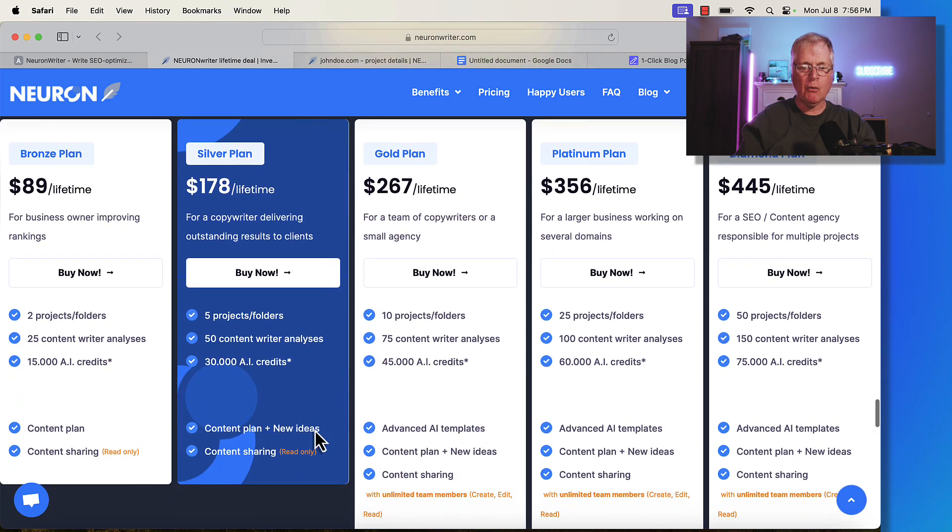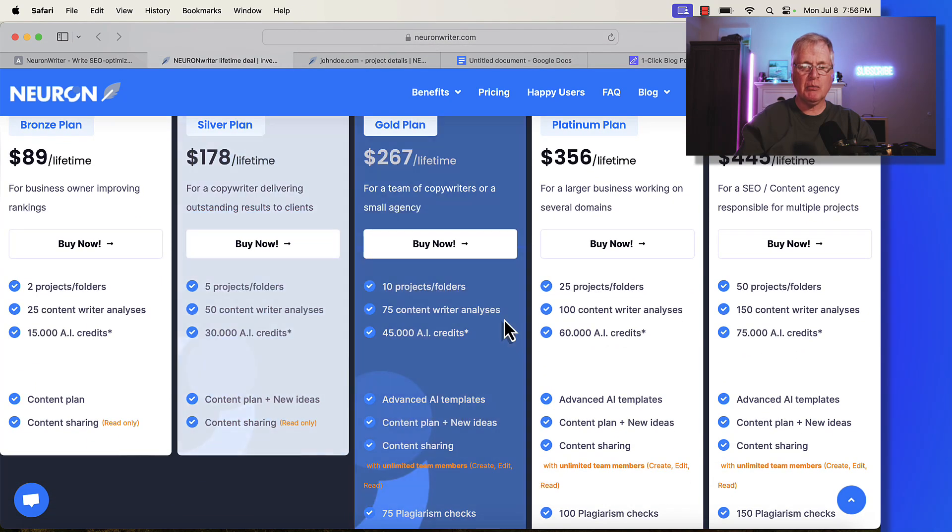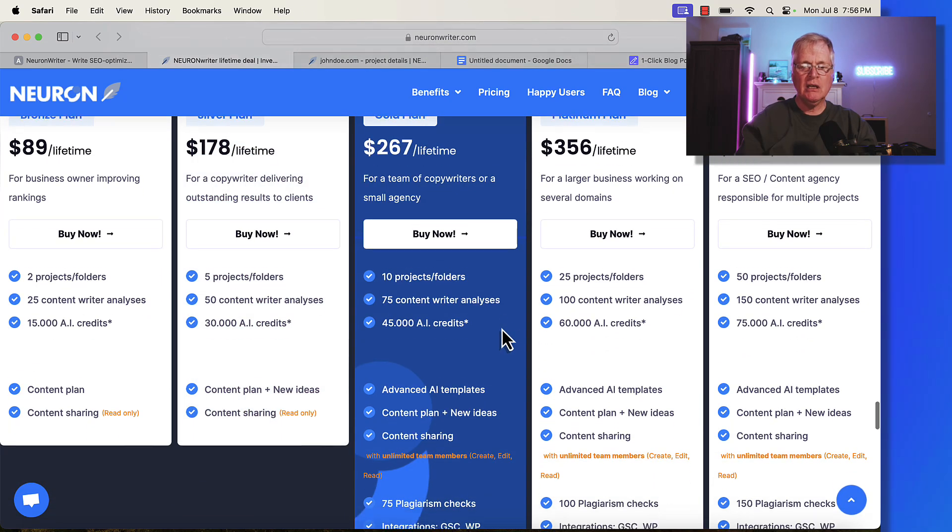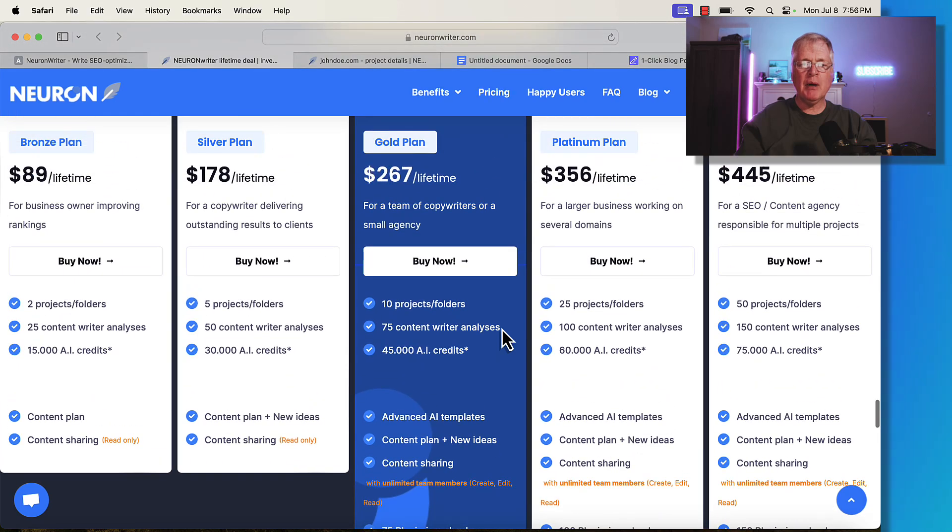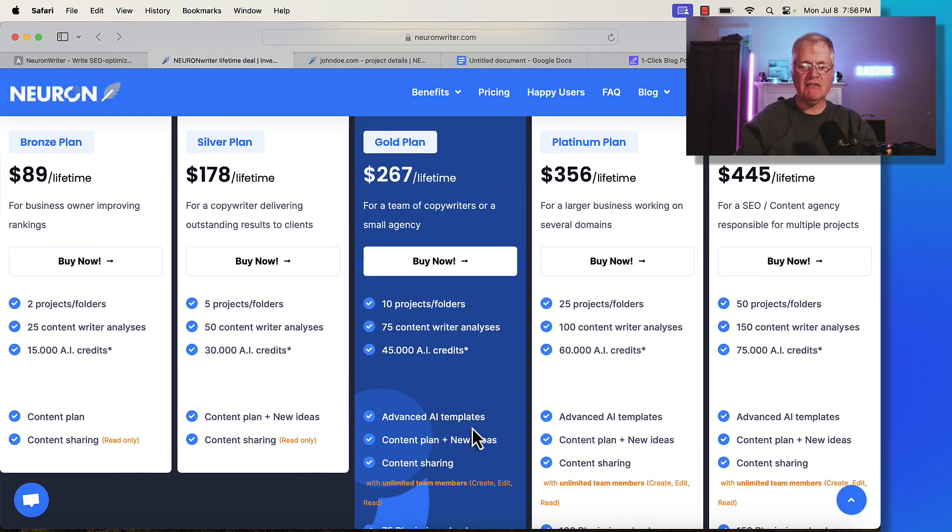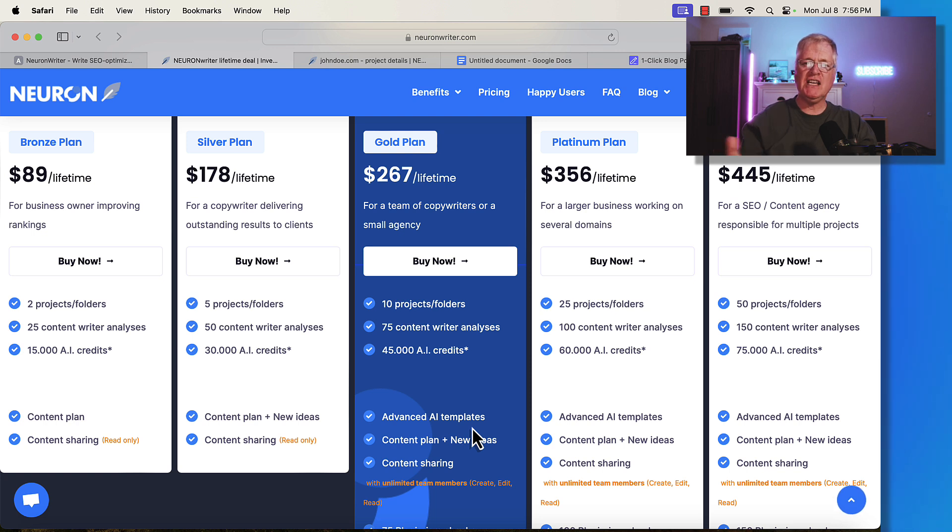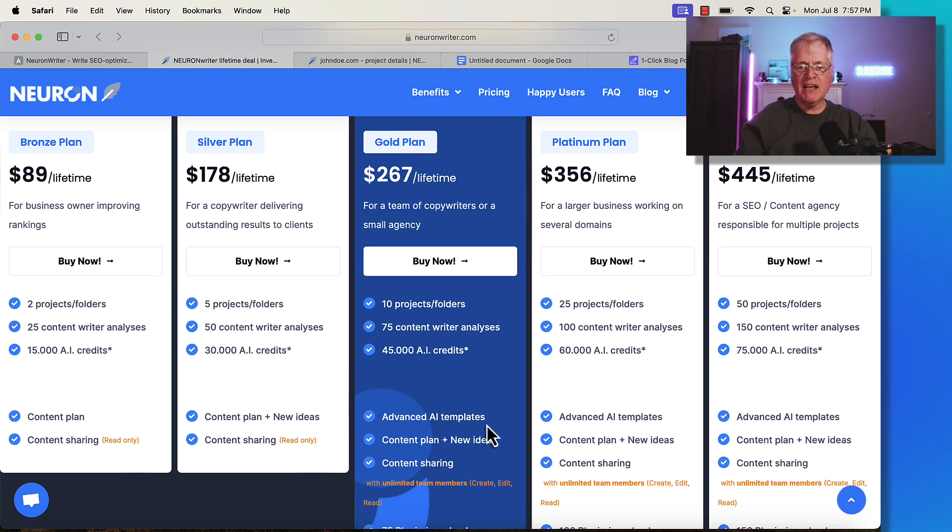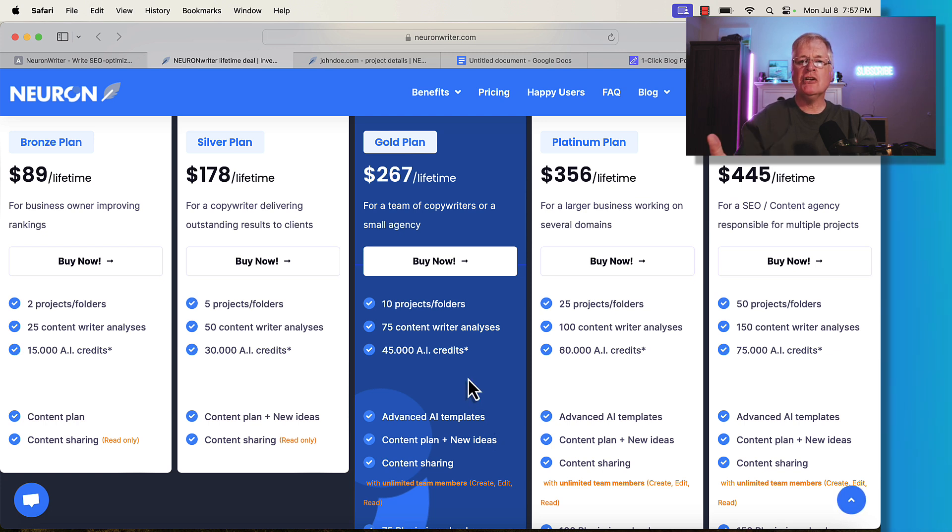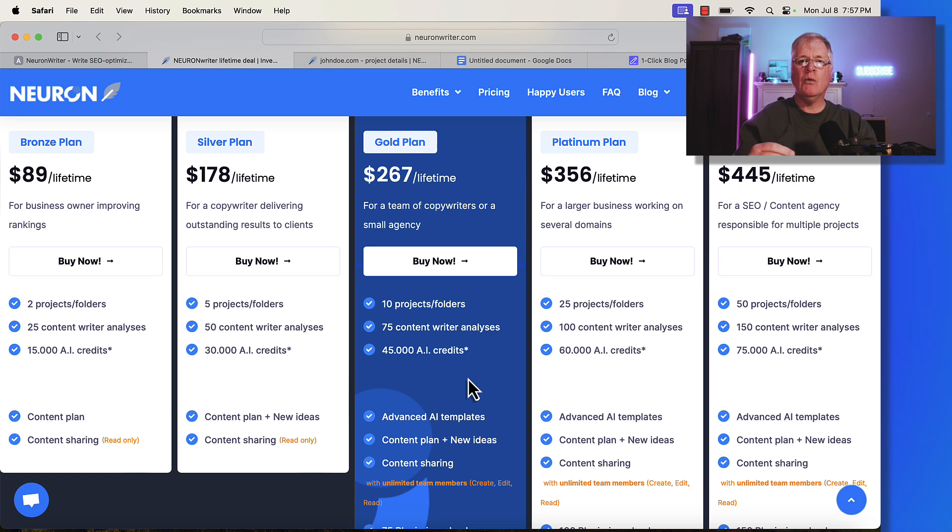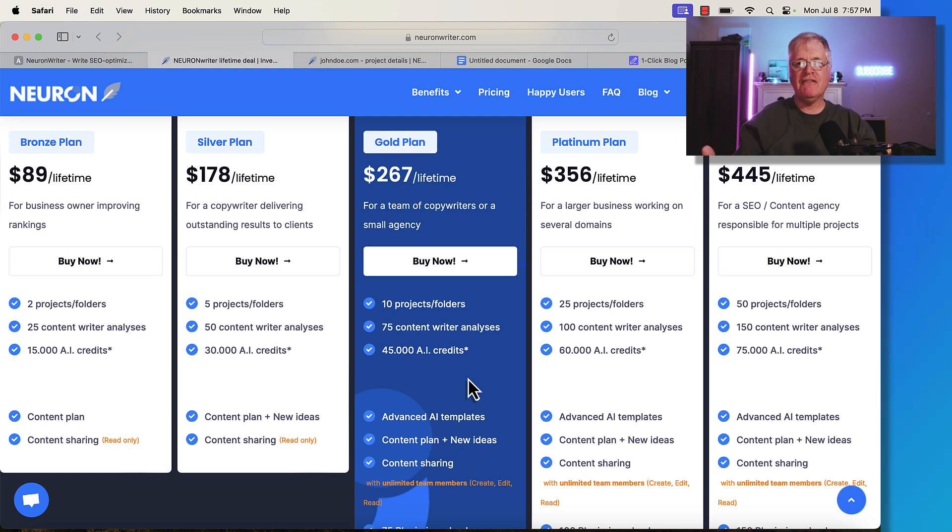There is something I want to make sure and point out. If you buy in at a gold plan or higher, you're going to get the advanced AI templates. The advanced AI templates make it easier for you to SEO optimize your blog posts. You're going to get some access to features that the bronze plan and the silver plan don't have. The advanced AI templates make it easier to further optimize something without doing it manually. It has some automatic functions that will optimize a post faster.